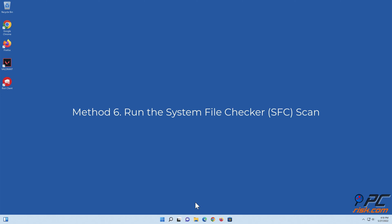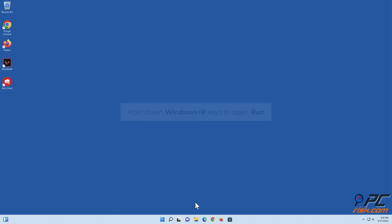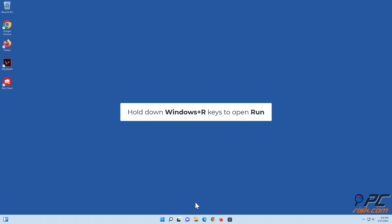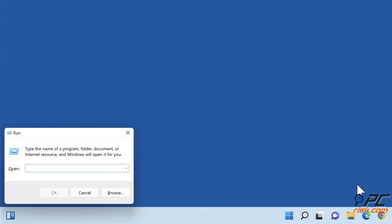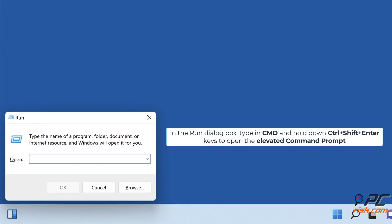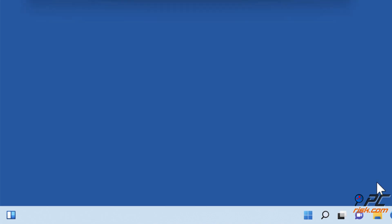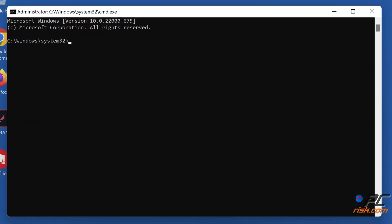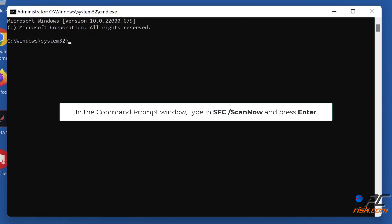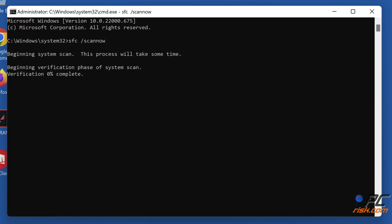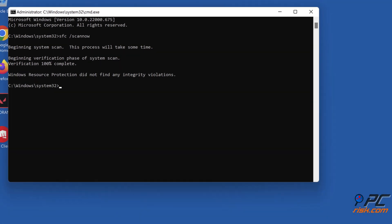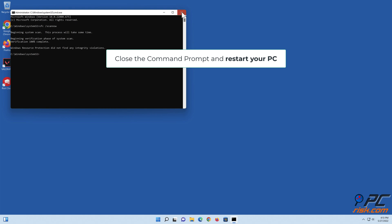Method six: run the System File Checker scan. Hold down Windows + R keys to open Run. In the Run dialog box, type in cmd and hold down Ctrl + Shift + Enter keys to open the elevated command prompt. In the command prompt window, type in sfc /scannow and press Enter. Close the command prompt and restart your PC.